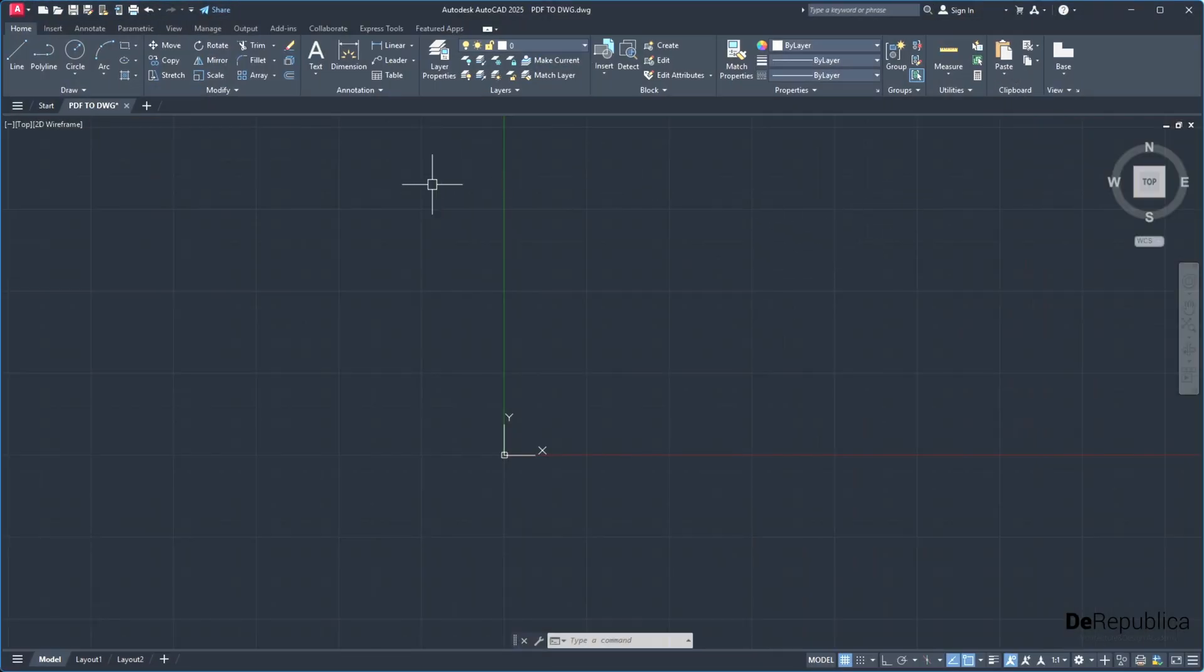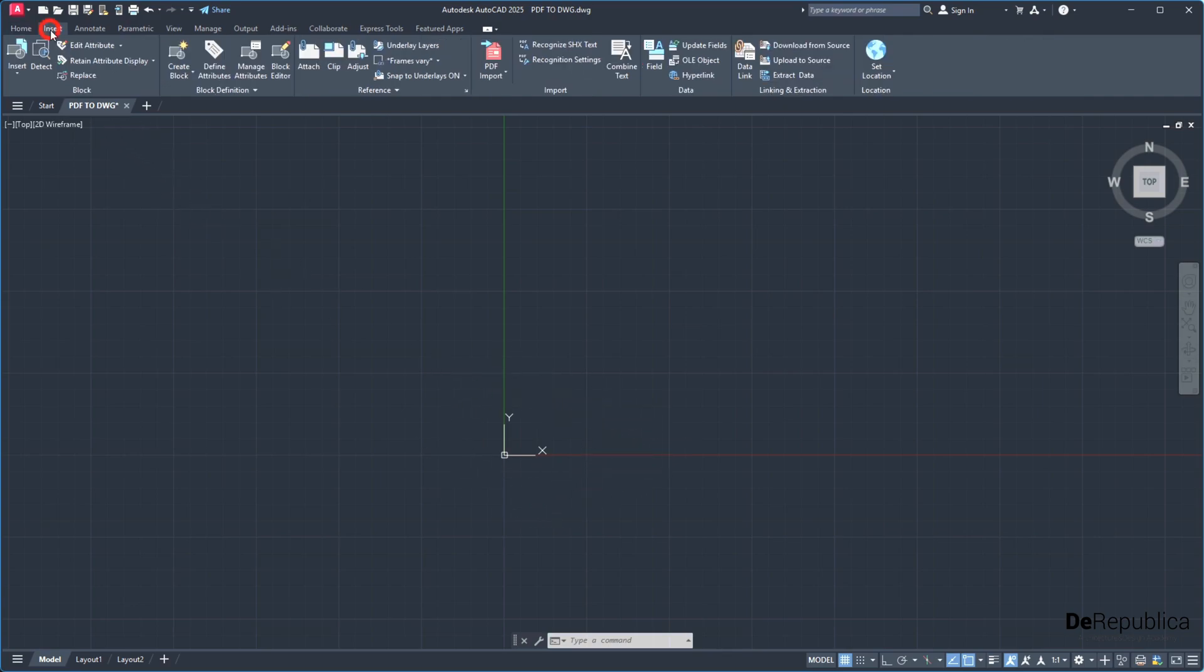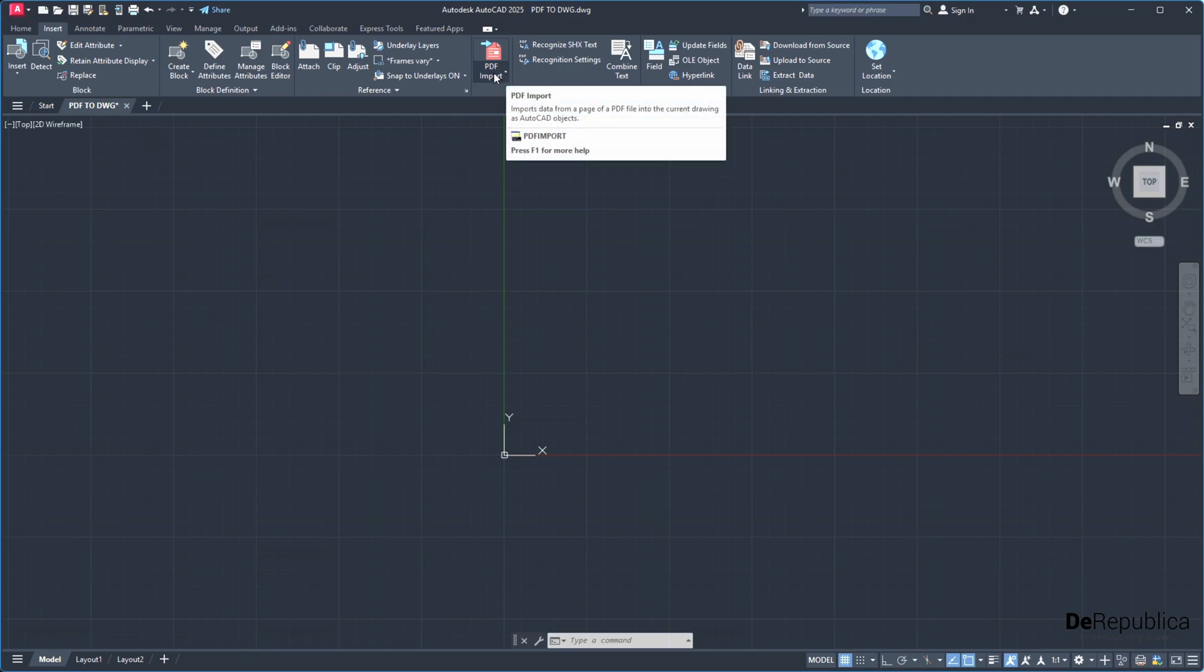The first thing we're going to do is open AutoCAD. We don't need any third-party applications. We go to the Insert tab in the ribbon and find PDF Import.